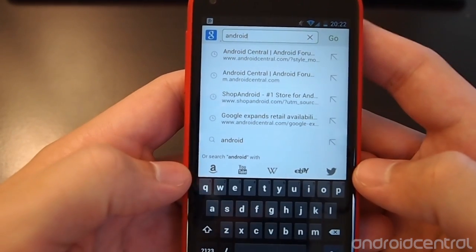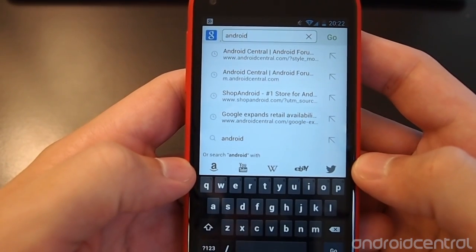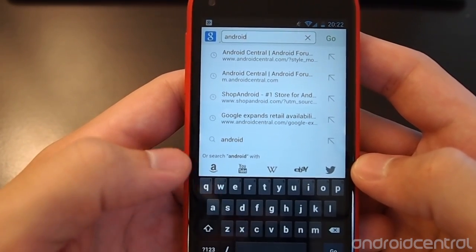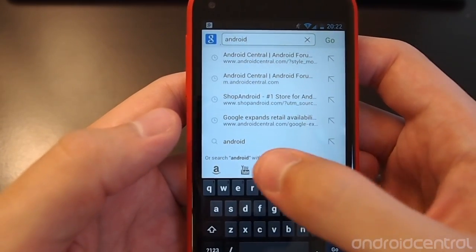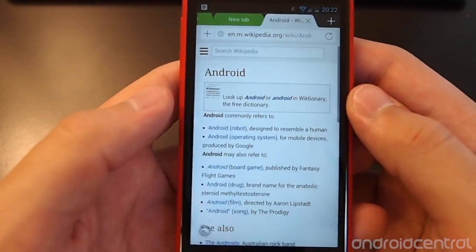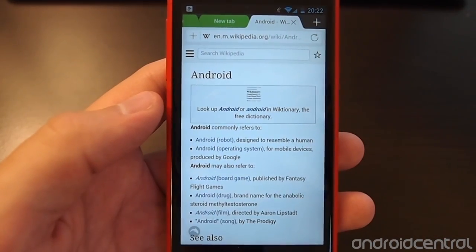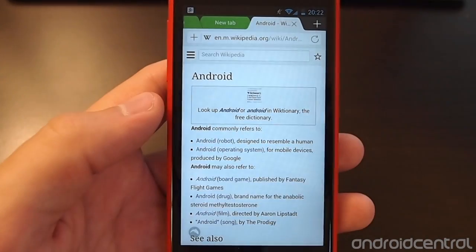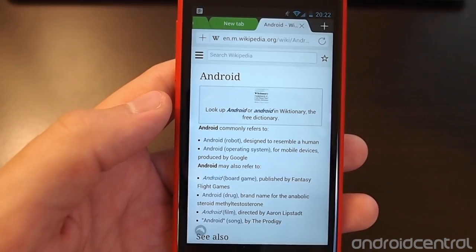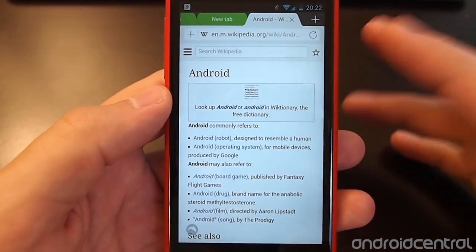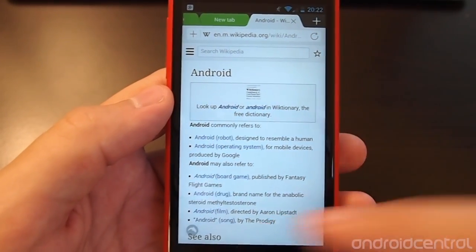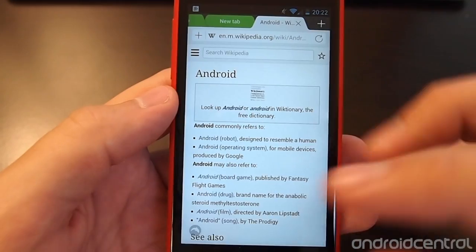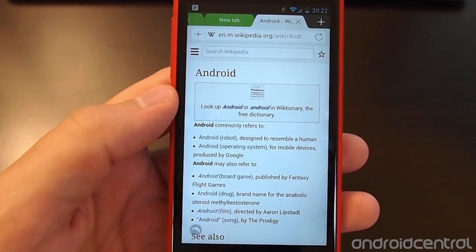You see you have these options pop up down here on the bottom to search Amazon, search YouTube, Wikipedia, eBay. So if you just hit the Wikipedia, it will then perform a Wikipedia search with whatever you had typed in that search box. So it's kind of nice to give you different options other than just performing one search at a time, you can have all of those options available to you.